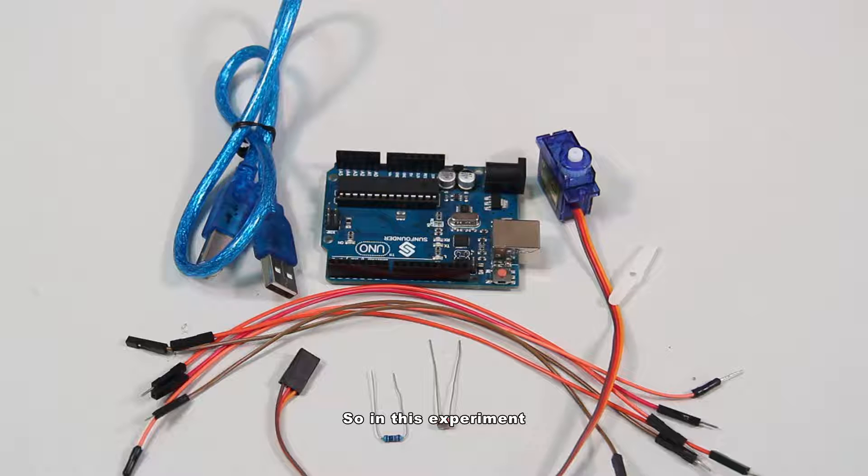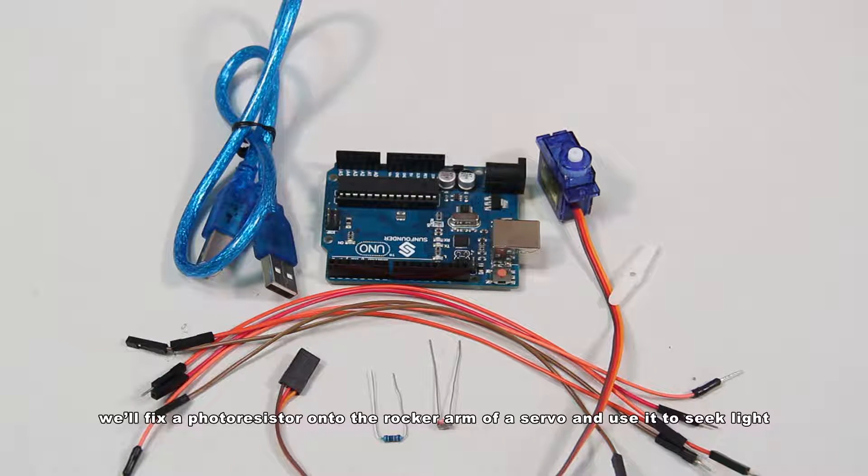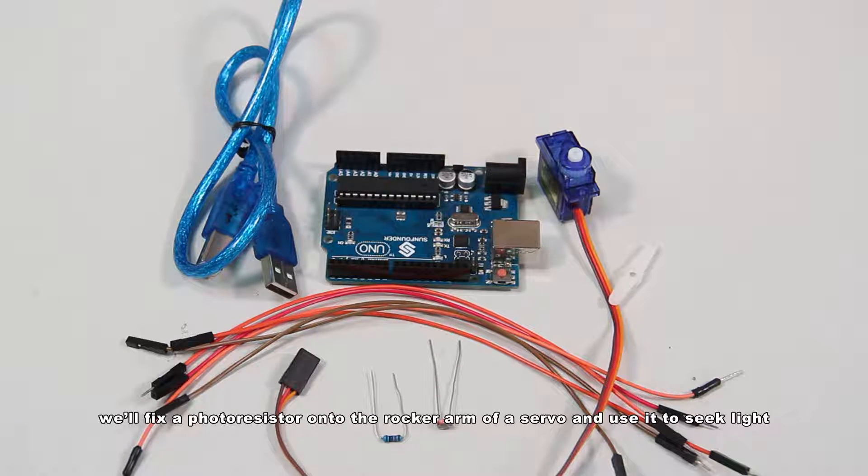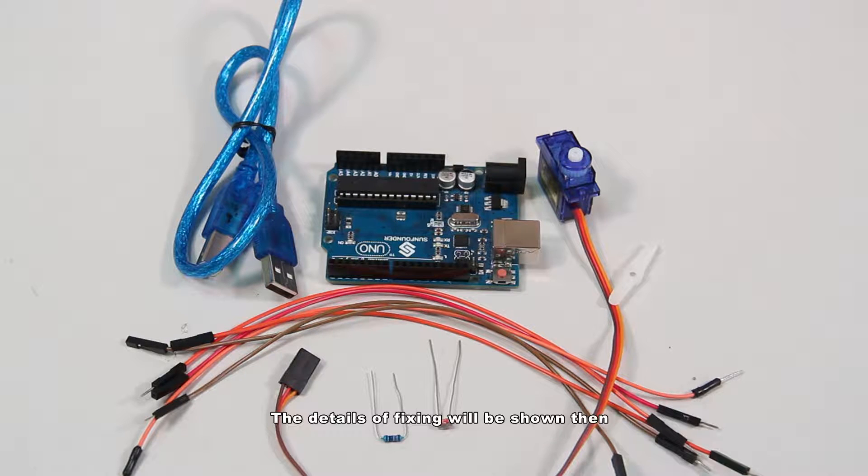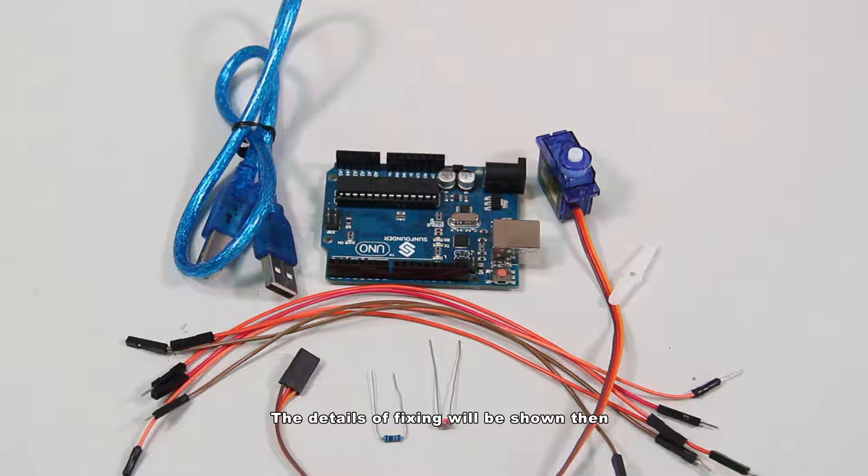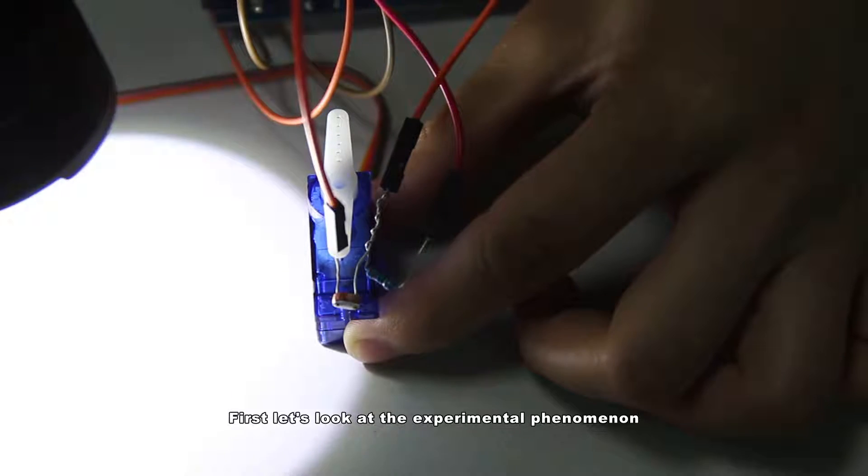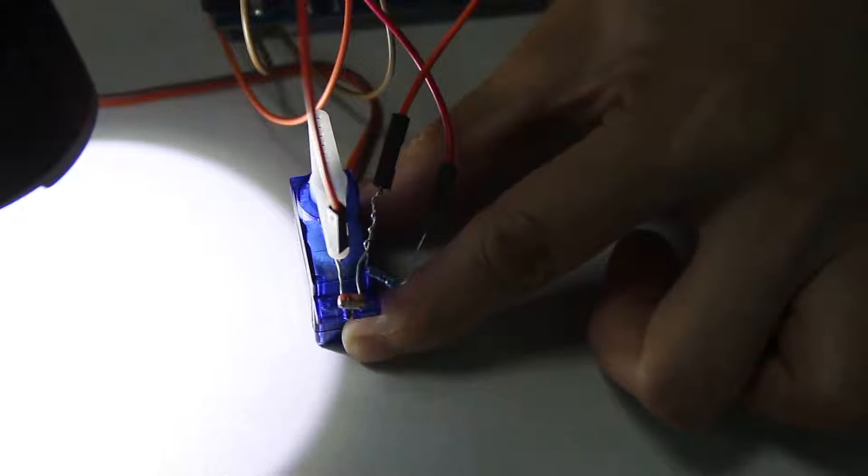So in this experiment, we'll fix a photoresistor onto the rocker arm of a servo and use it to seek light. The details of fixing will be shown then. First, let's look at the experimental phenomenon.